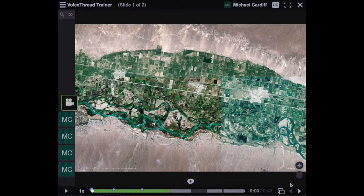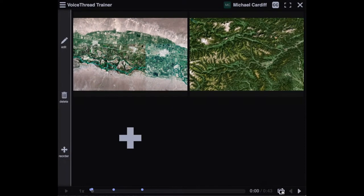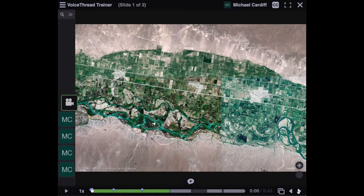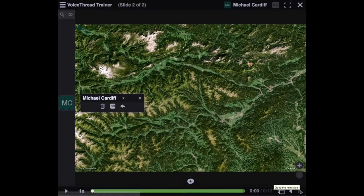If you want to look at the slides, you can click on this icon down in the lower right, and that'll show you all of the material associated with this particular thread. You can also use the arrows over here to navigate between one slide and the next.